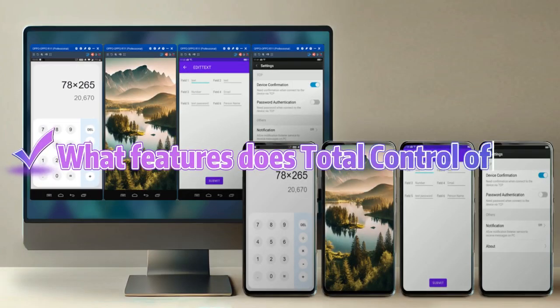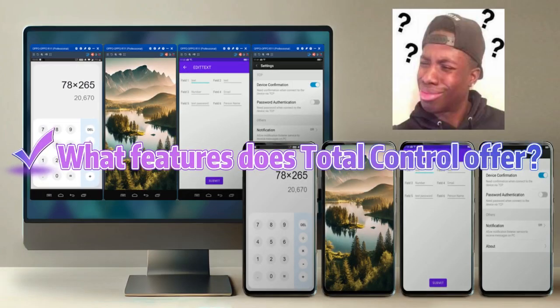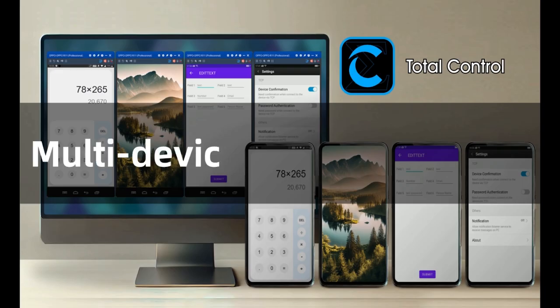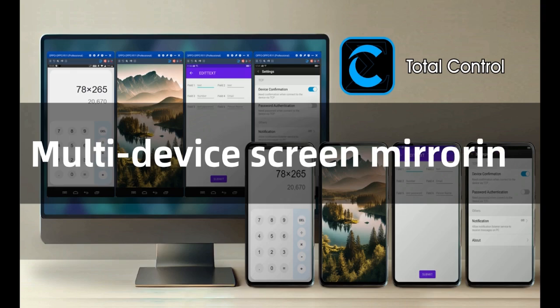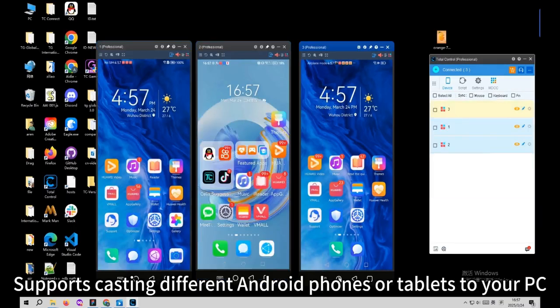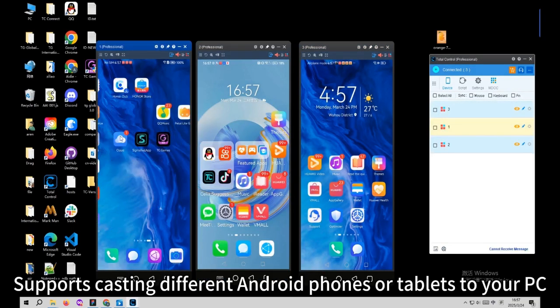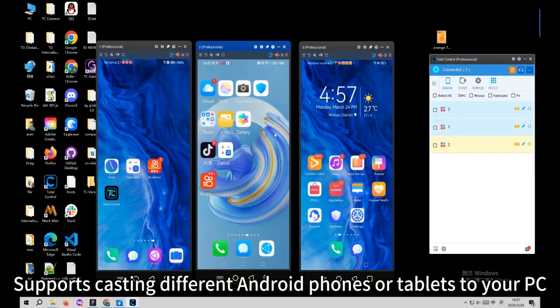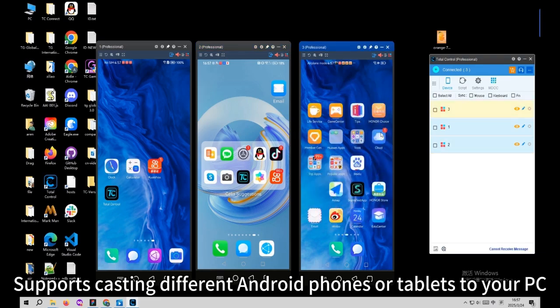What features does Total Control have? Multi-Device Screen Mirroring: supports casting different Android phones or tablets to your PC.